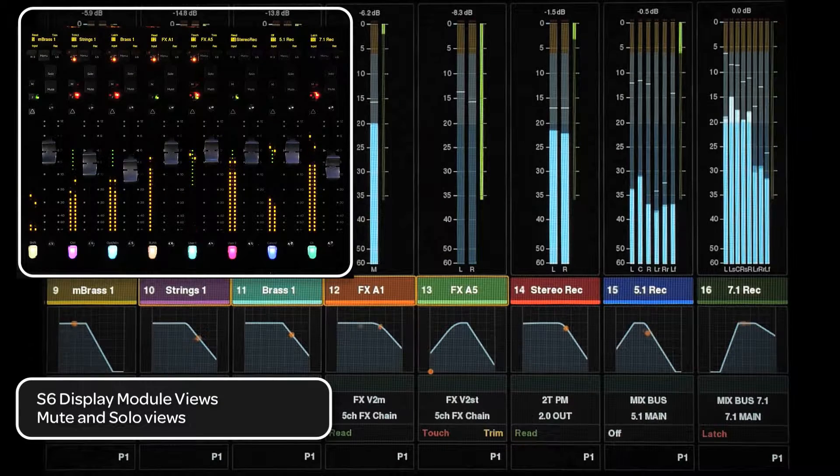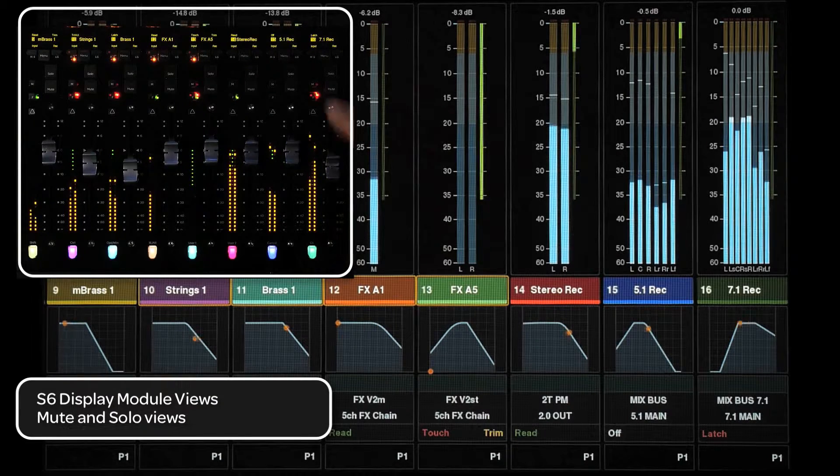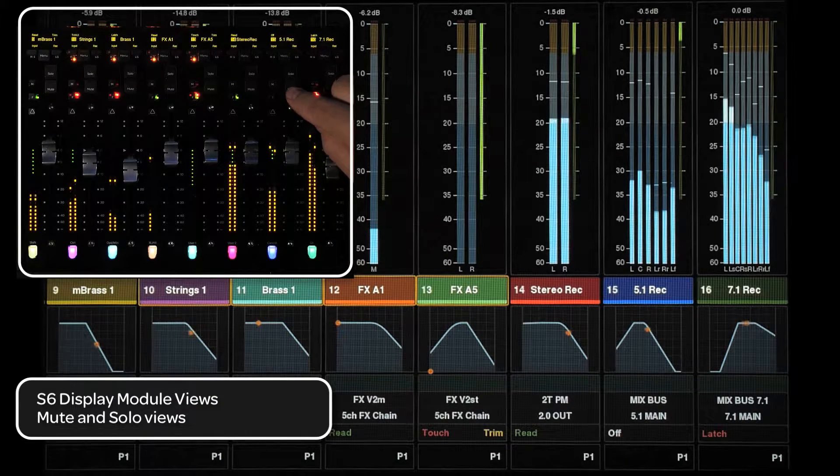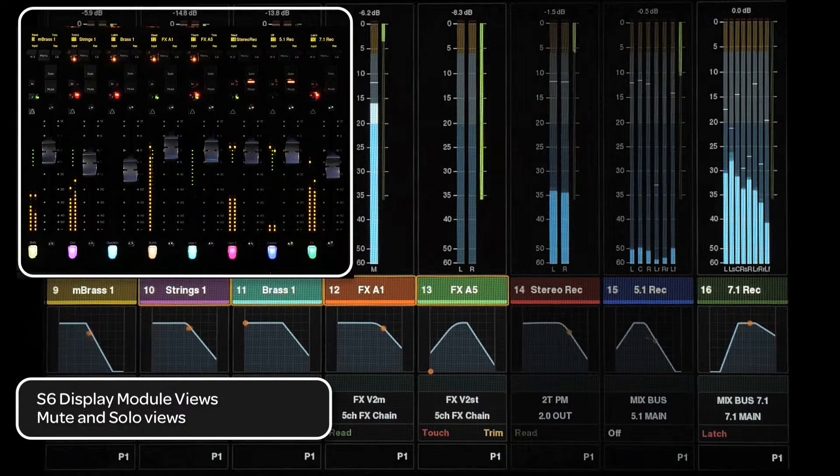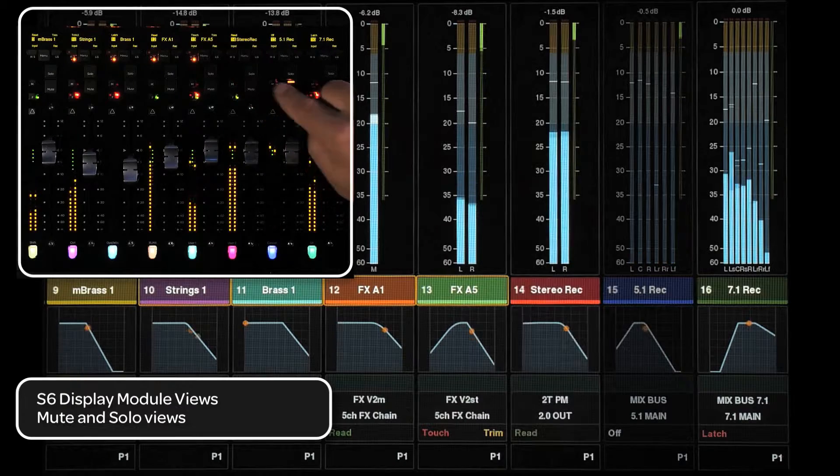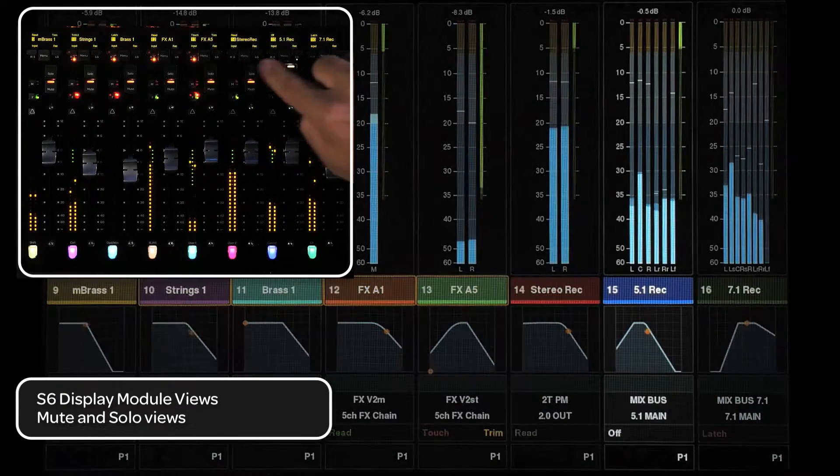If a track is muted, that channel's strip is dimmed. If a track is soloed, it will remain normal and the other tracks will dim.